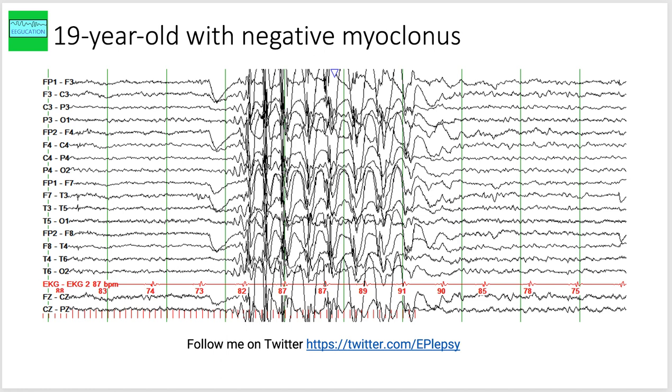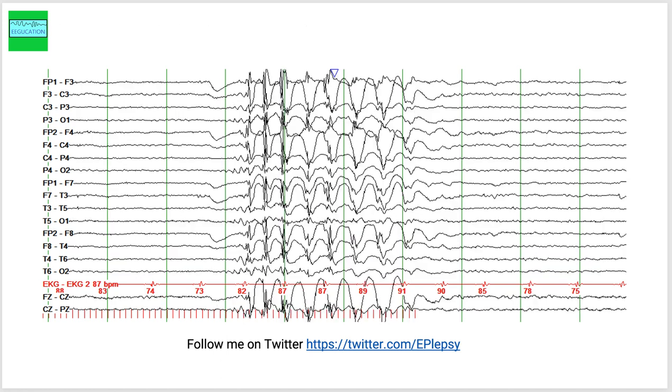So negative myoclonus is where patients, instead of jerking outwards, they lose their tone and all of a sudden it seems that things drop out of their hands. Sometimes if they are standing, their knees will buckle and they may fall down. So this is an individual with negative myoclonus.